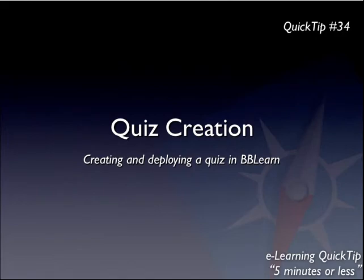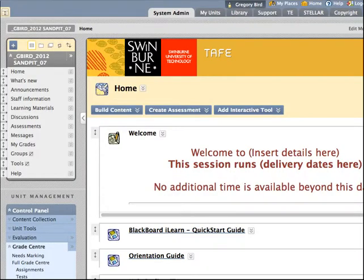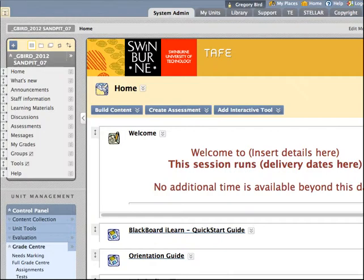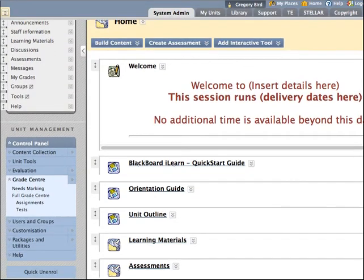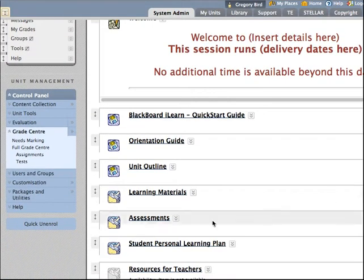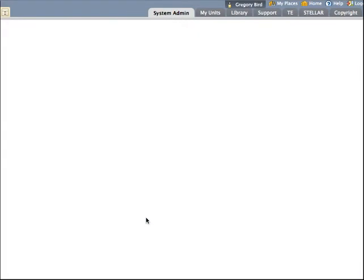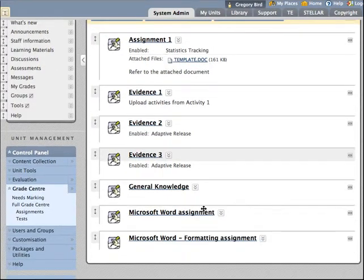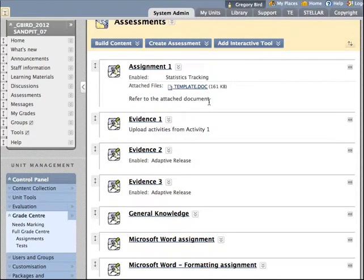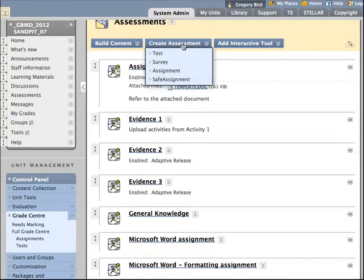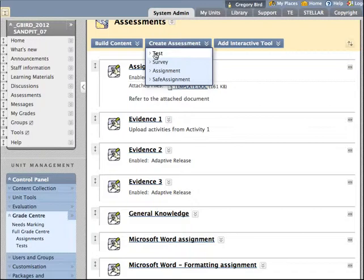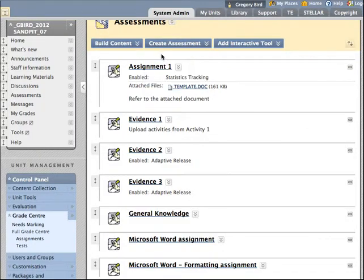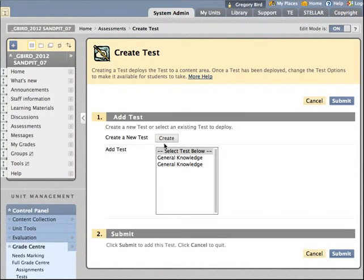And move this aside for now. And go in now as a teacher. You'll note that there is a folder called Assessments in each unit. I'd encourage you to put all of your assessable items in there, including quizzes like the one we're about to create. We hit the Create Assessment button and under there we choose Test. Remember Test and Quiz mean the same thing. And we can create a new quiz.